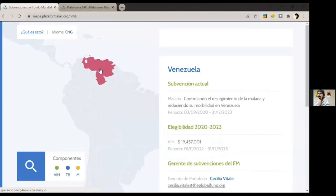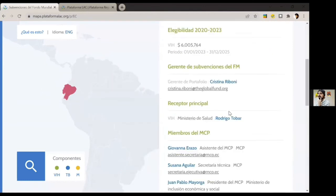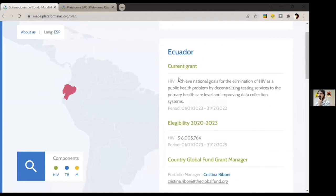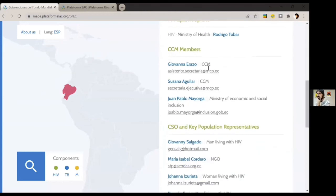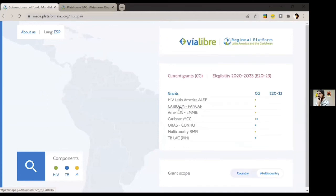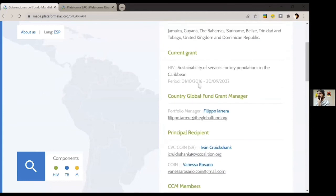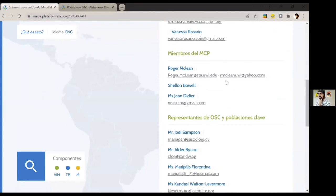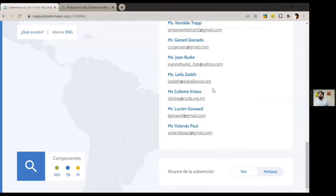This is a very complete directory where you can find information by name, email, position, or the organizations they belong to. This is found across all countries — you can navigate through Venezuela, Ecuador, and so on, finding the same pieces of information. You can also do a translation by directly changing the language, and it changes fast. You can find the same information for multi-country grants, including which countries are involved, the current grant, the main recipient, and the members of the CCM and civil society organizations.